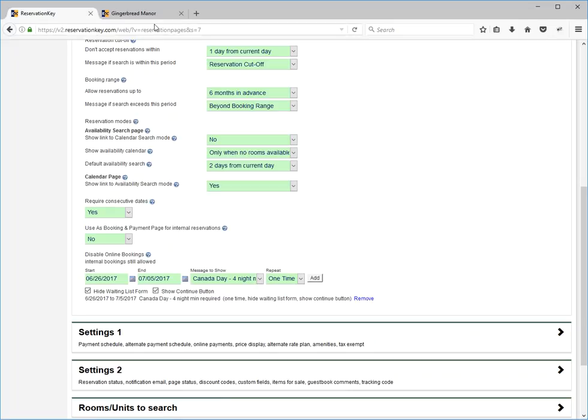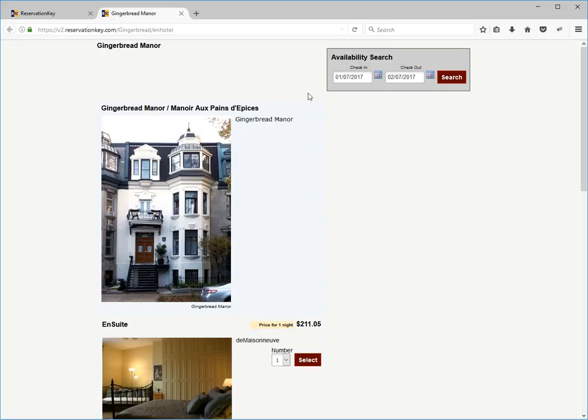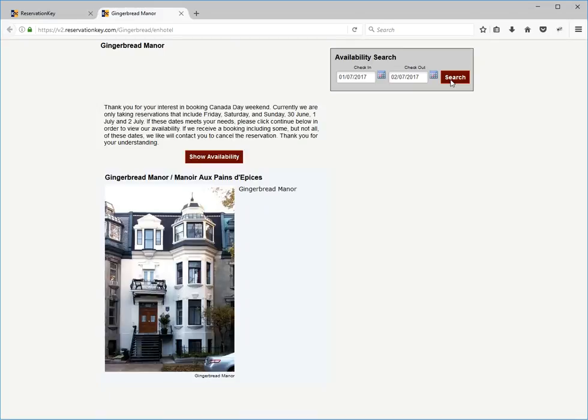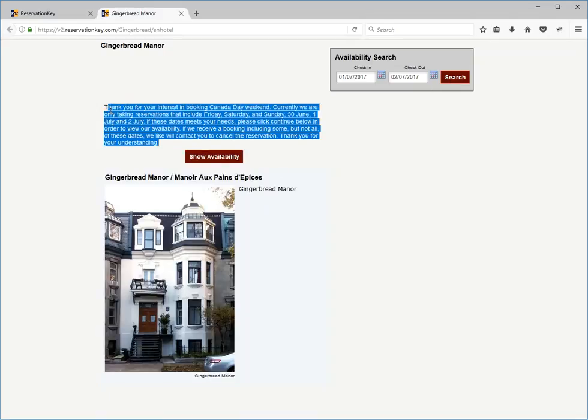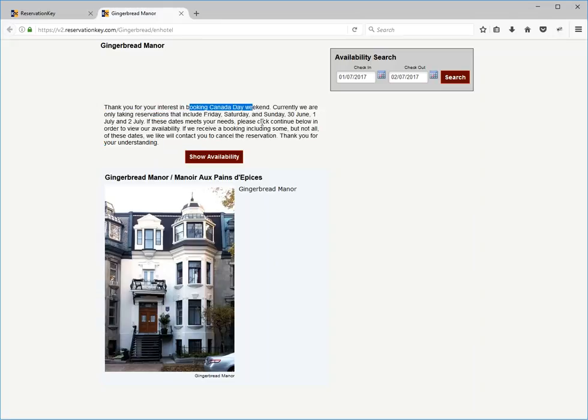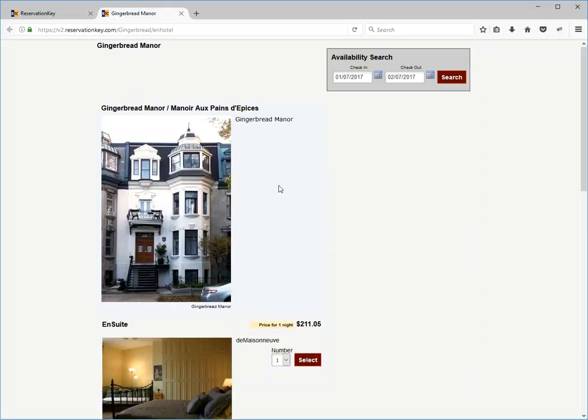Now when we go back to the reservation page and search for those same dates again, we're getting that message showing that we just wrote. Thank you for your interest in booking Canada Day weekend, and if you're interested, click the button. That would then bring them to the page.